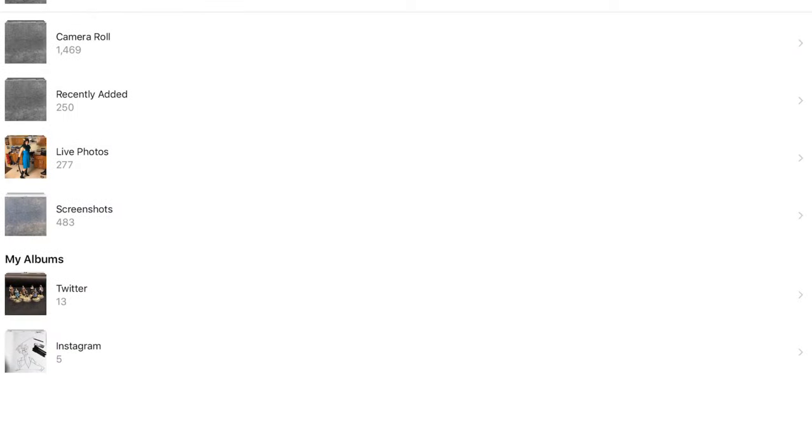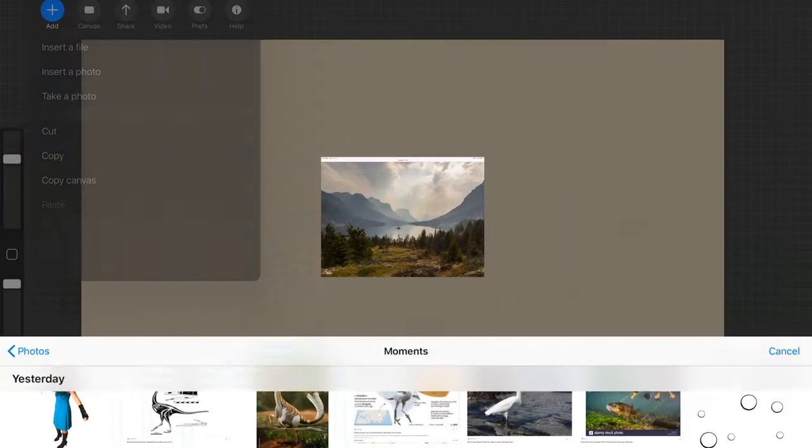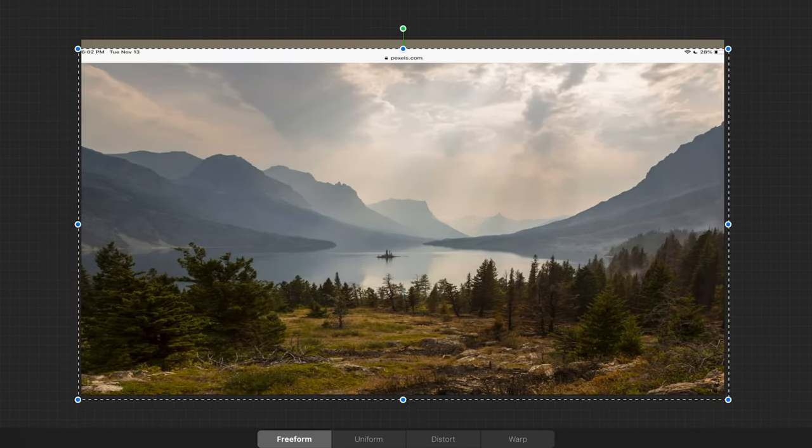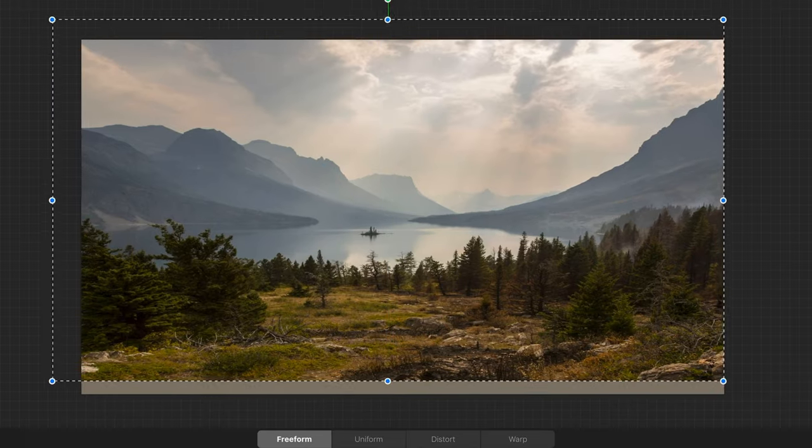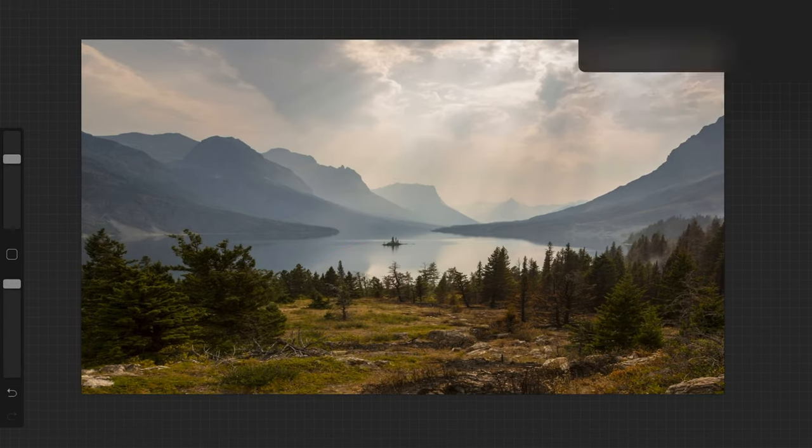This is a Procreate tutorial for photo manipulation after the recent updates. The different stages of photo manipulation involve importing photos onto separate layers.